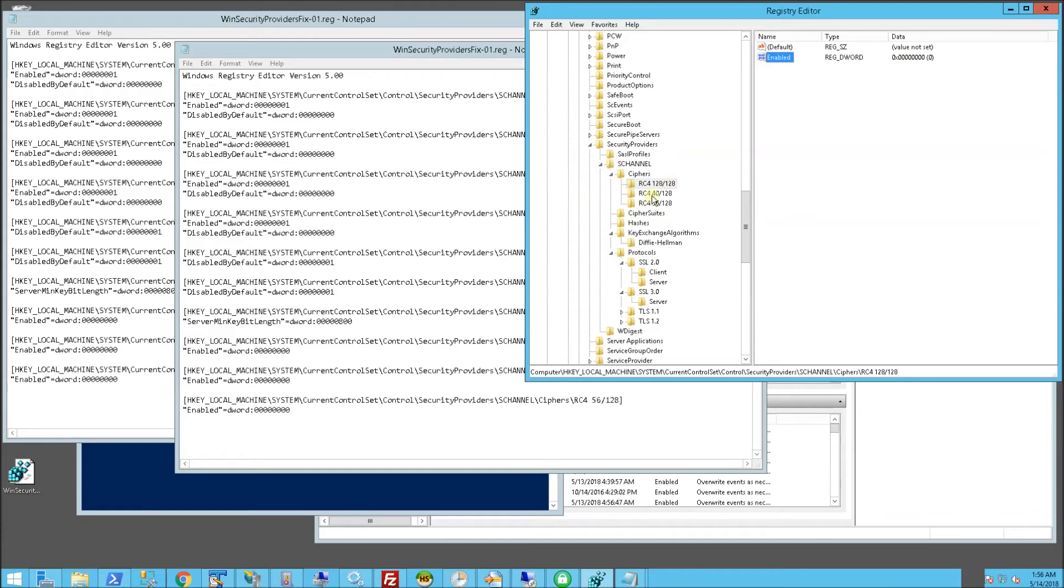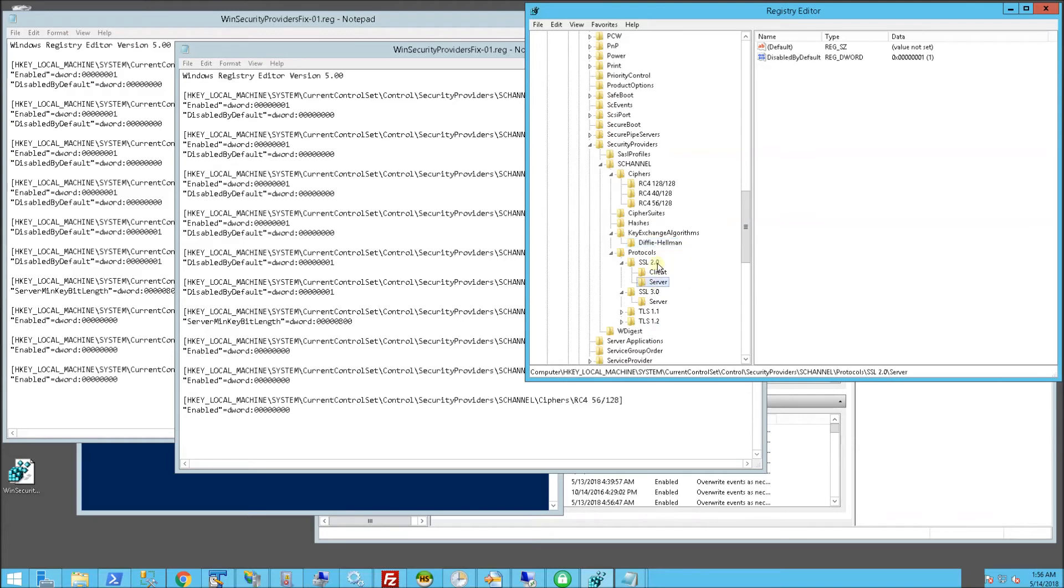The other thing it does is this Diffie-Hellman is a minimal bit length of 2048. You'll notice the 2.0s, that's actually disabled here. And the 3.0s are actually also disabled.